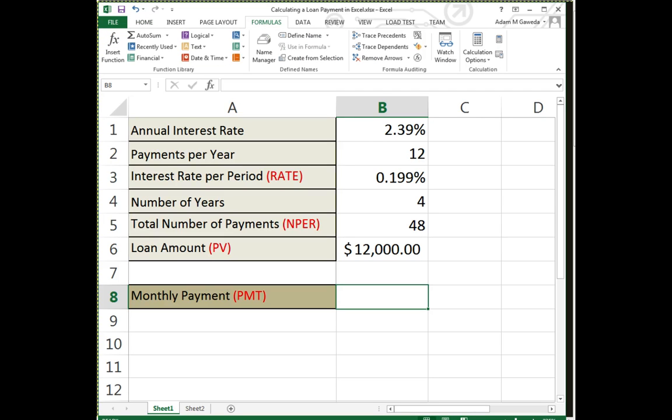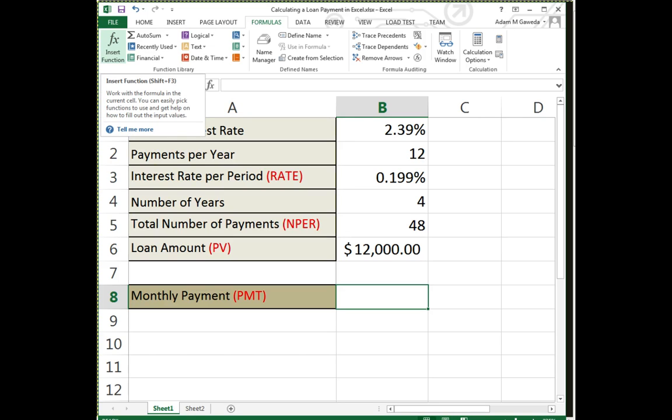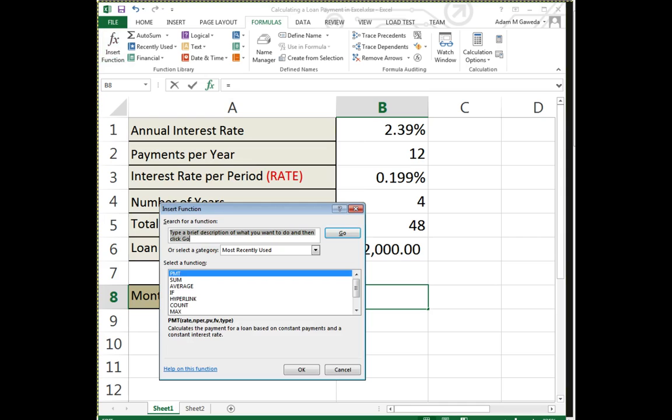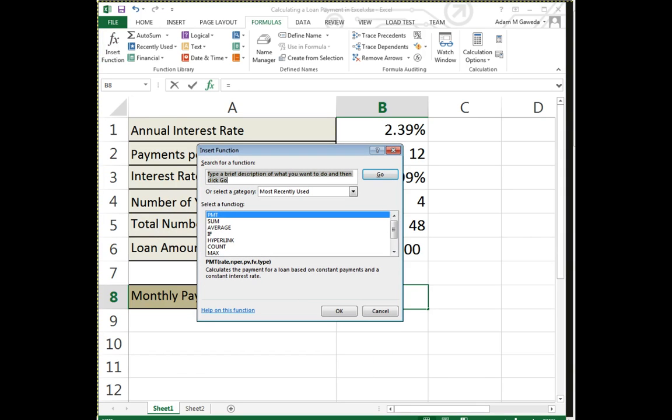One is, if I click on the formulas tab, you notice that we have a function library that lets me do all of these different possible ones. Again though, they're not going to be very beneficial if I don't know what they all do. What I can do, however, is I can click on this insert function button, and that actually gives me a dialog box menu that allows me to look for something.